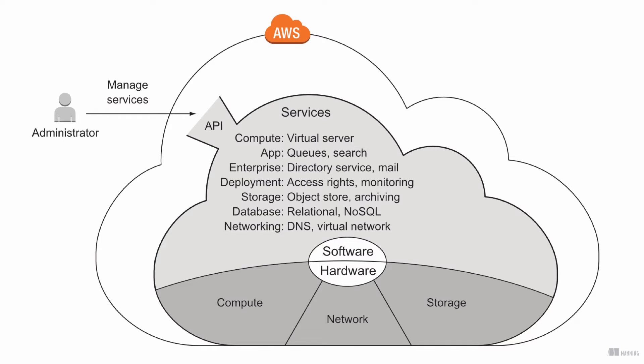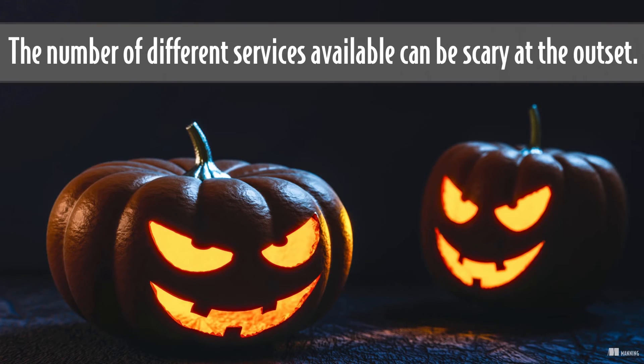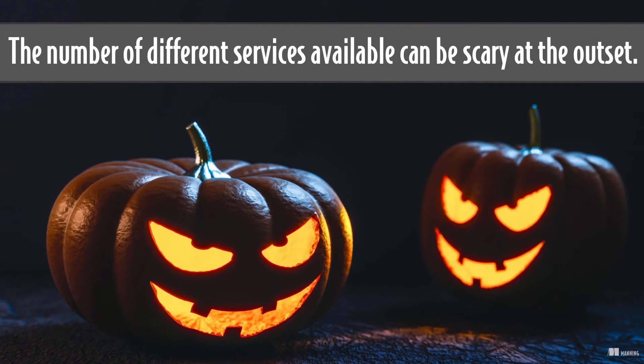The number of different services available can be scary at the outset. The following categorization of AWS services will help you to find your way through the jungle.